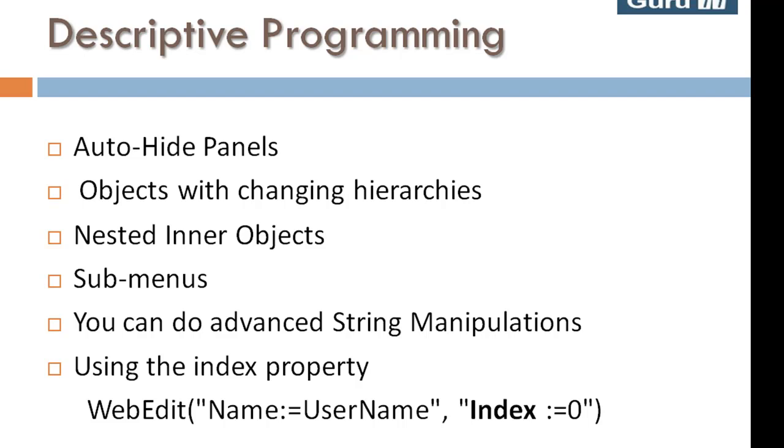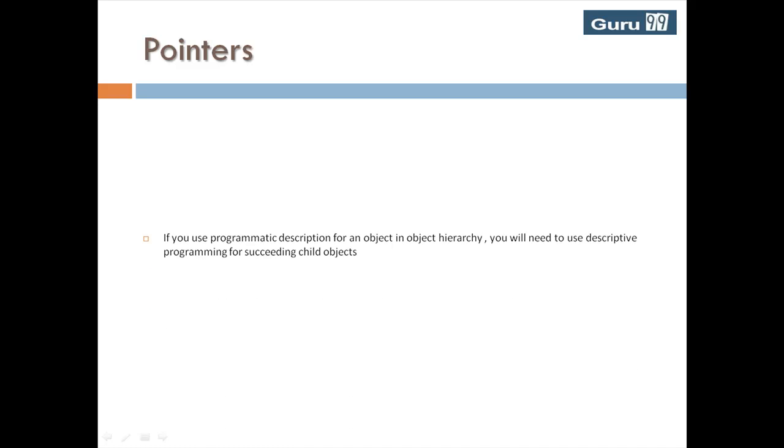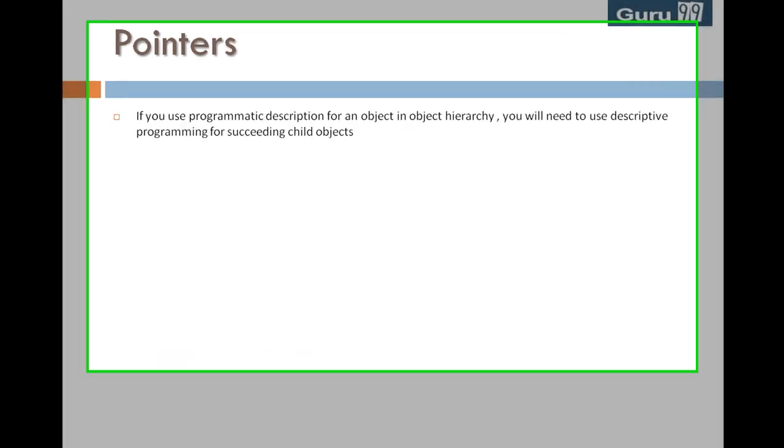That's all for the applications of descriptive programming. A few pointers before we end this tutorial: